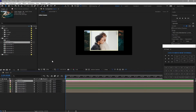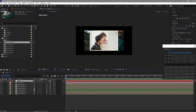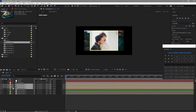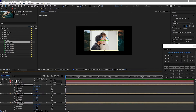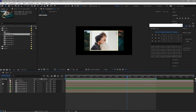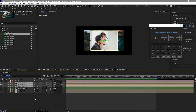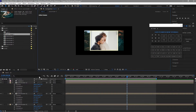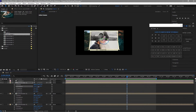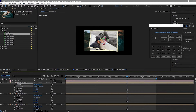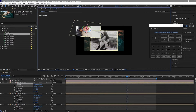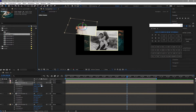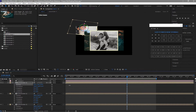I will also add a Null layer and make it a 3D layer as well. I'll highlight all the placeholders, press R, and I will change the orientations of these images randomly. Then place the image on that side and move it in the Z position.